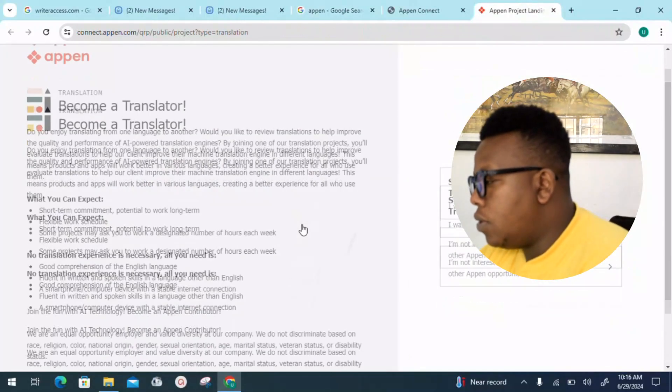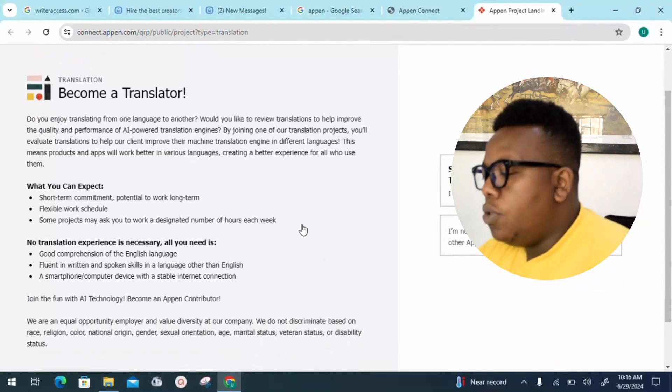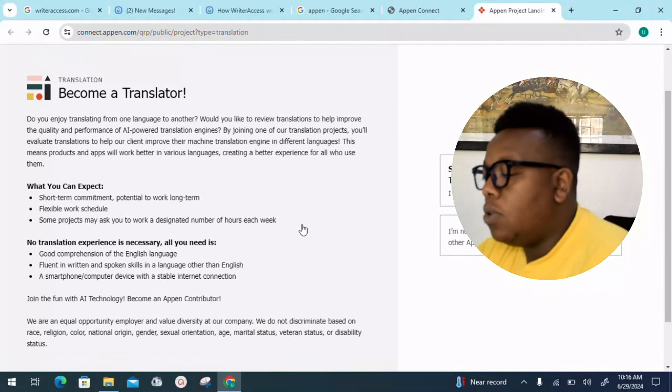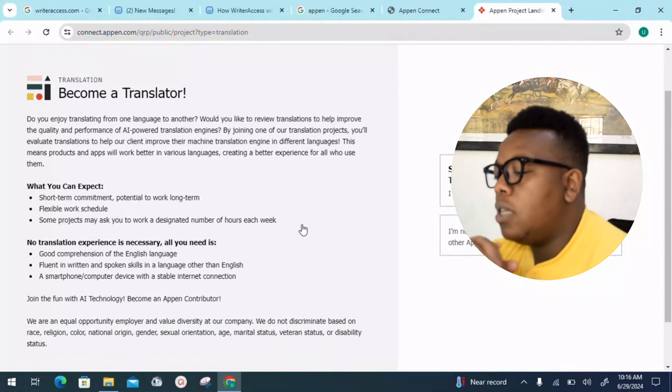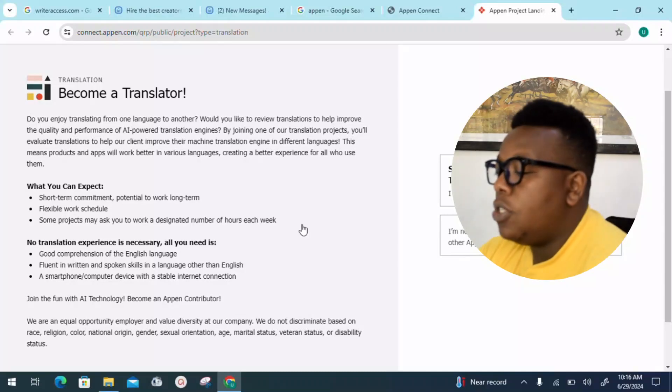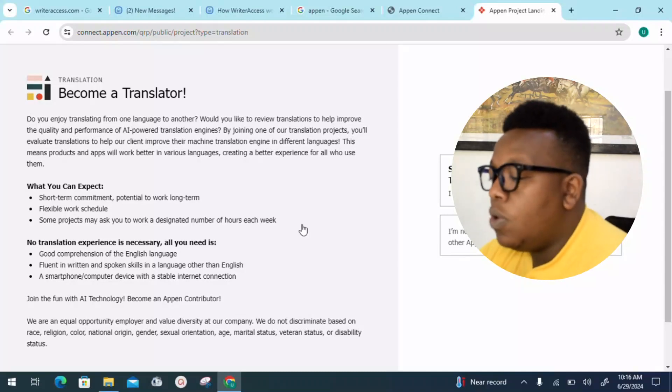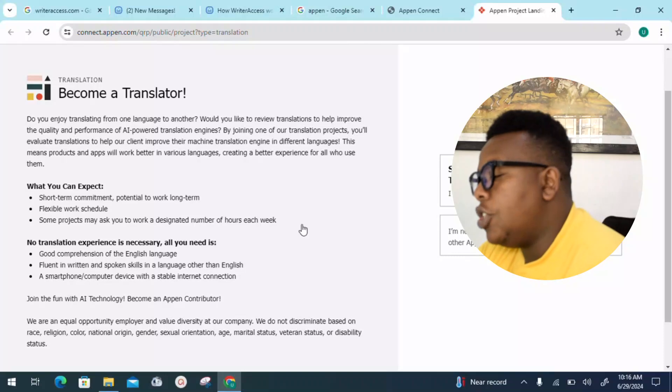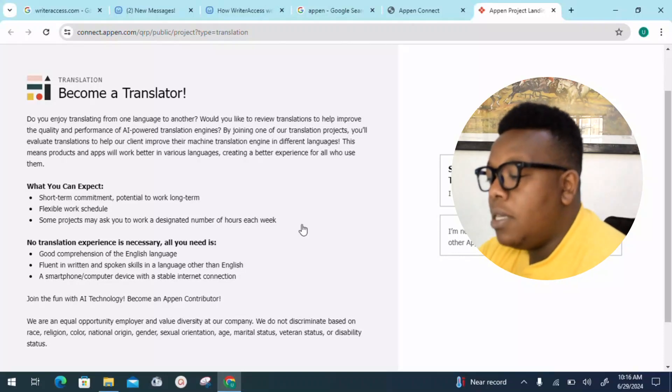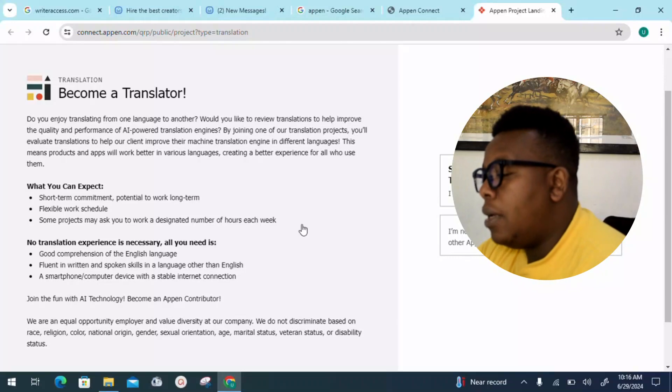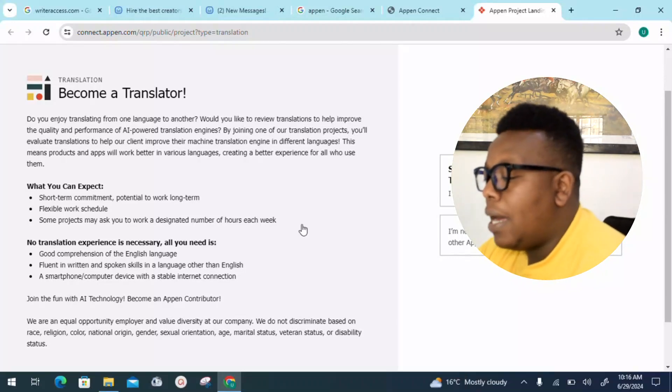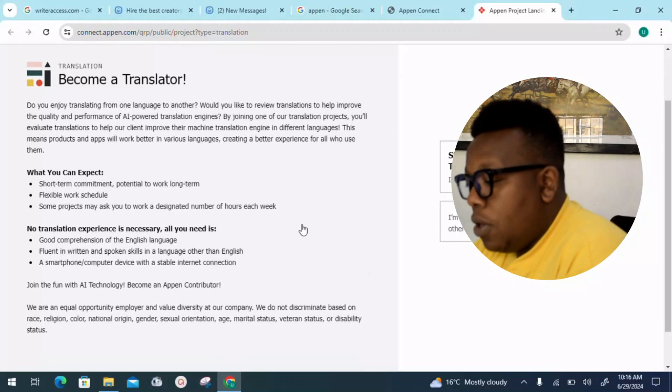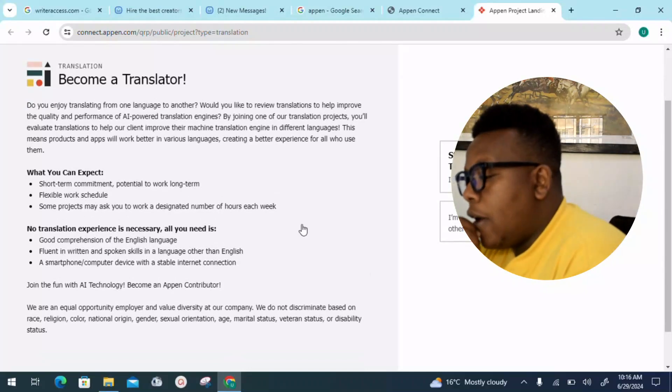How to become a translator on Appen? Do you enjoy translating from one language to another? Would you like to review translations to help improve quality and performance of AI-powered translation engines? By joining one of the translation projects, you evaluate translations to help a client improve their machine translation engine in different languages. This means products will work better in various languages, creating a better experience for all who use them.